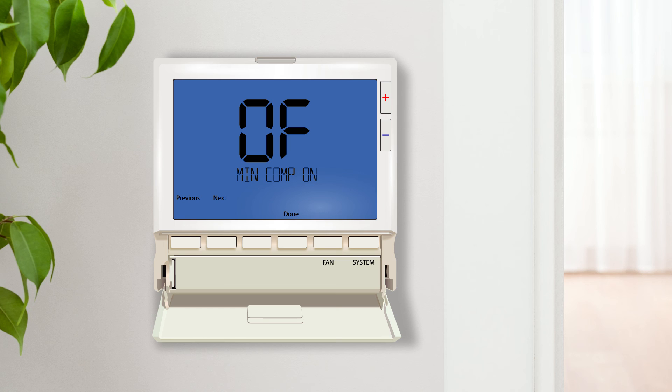Minimum compressor on time forces the compressor to run for a minimum of three to five minutes every time it is activated, regardless of the room temperature. This increases the efficiency and longevity of the outdoor unit.